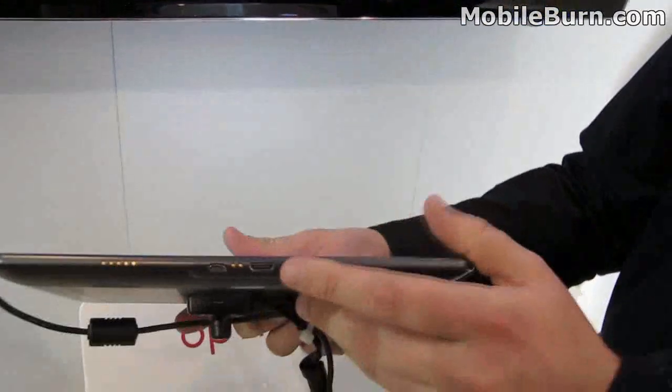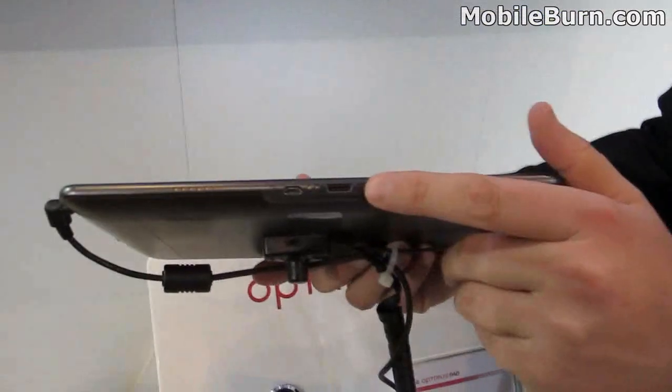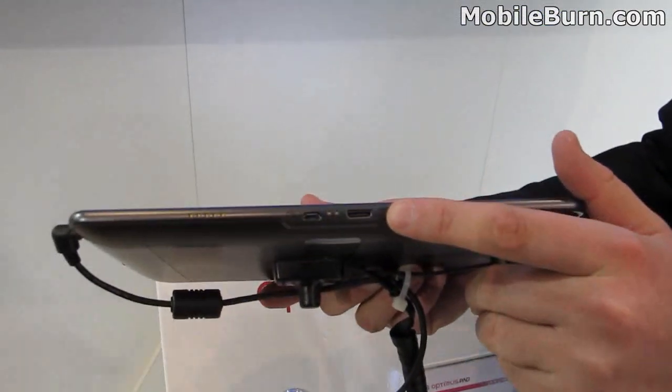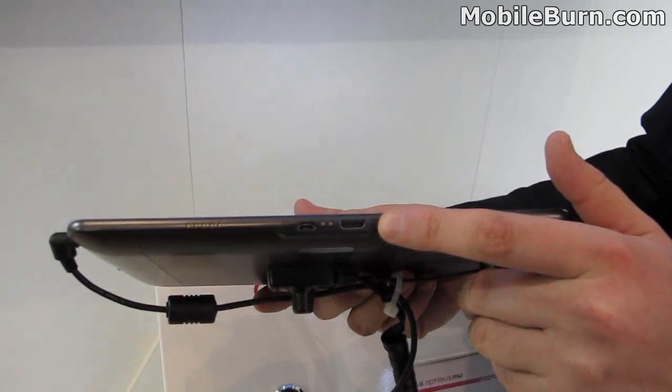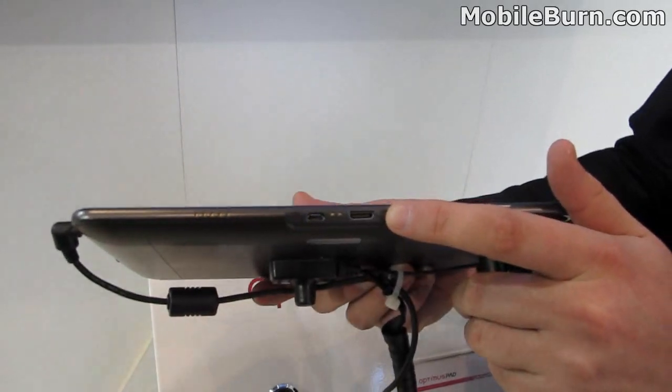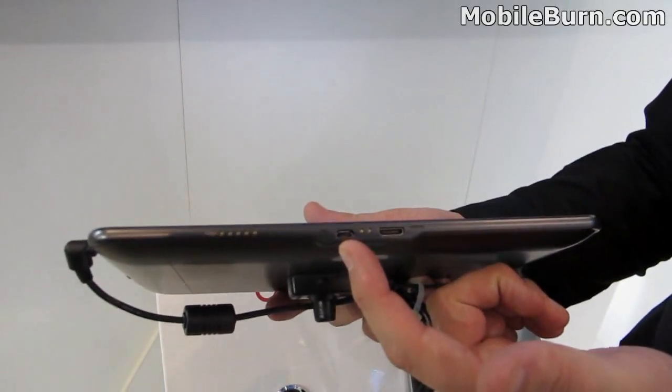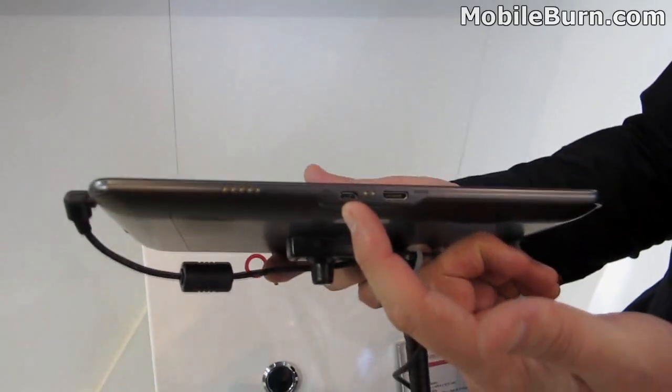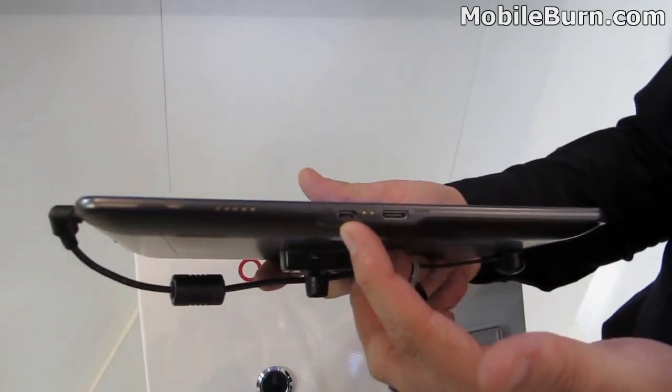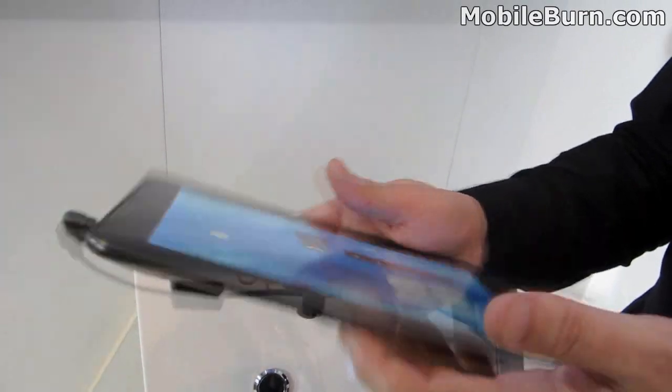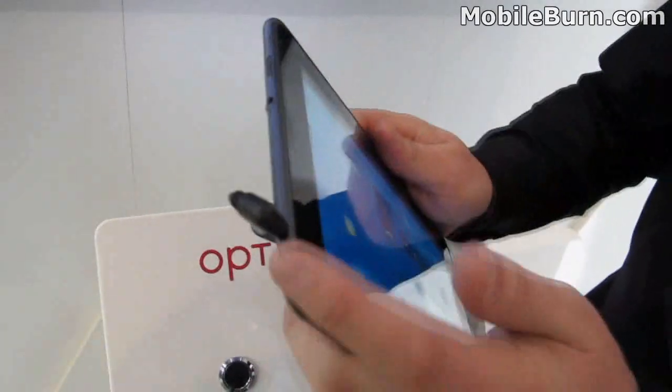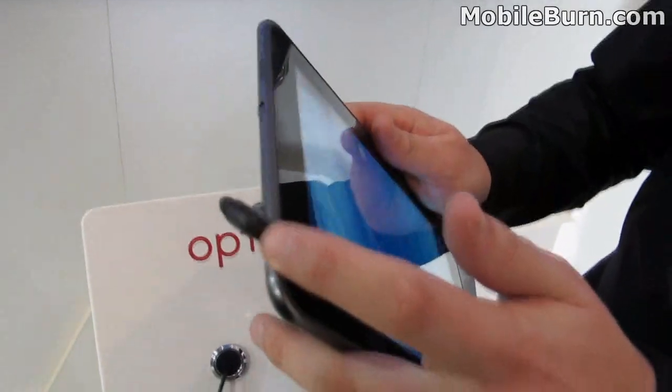On the bottom of the device, you have HDMI out, so you can plug it into a 3D TV for playback. And also a micro-USB port for content. Charging is through the port on the top.